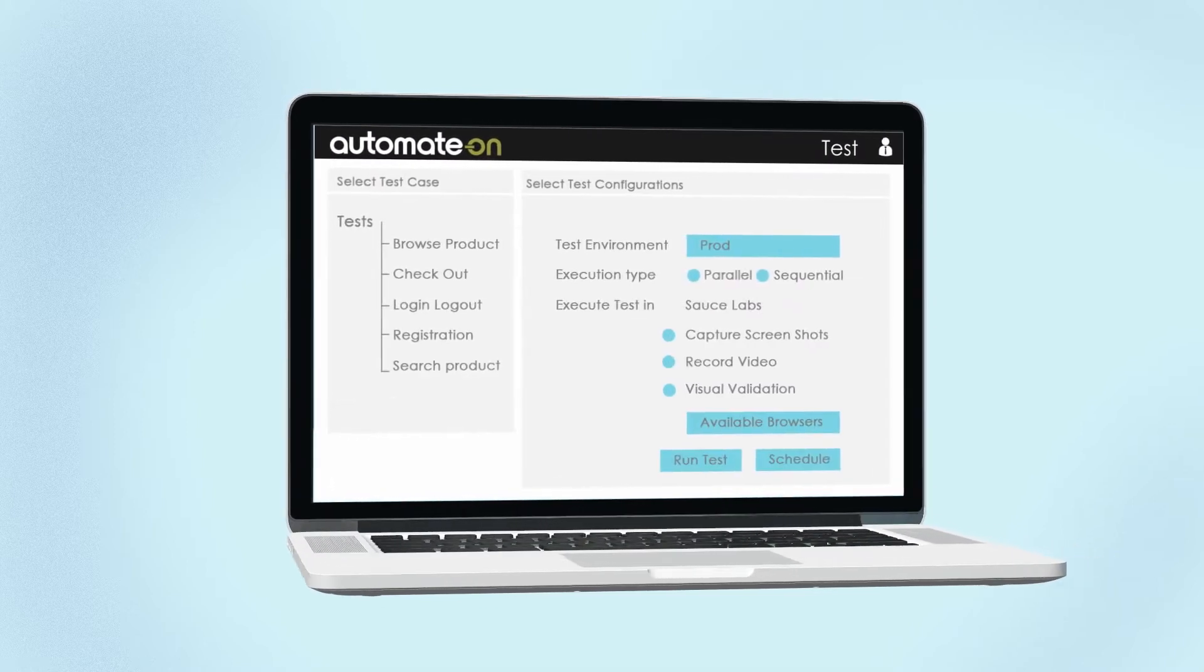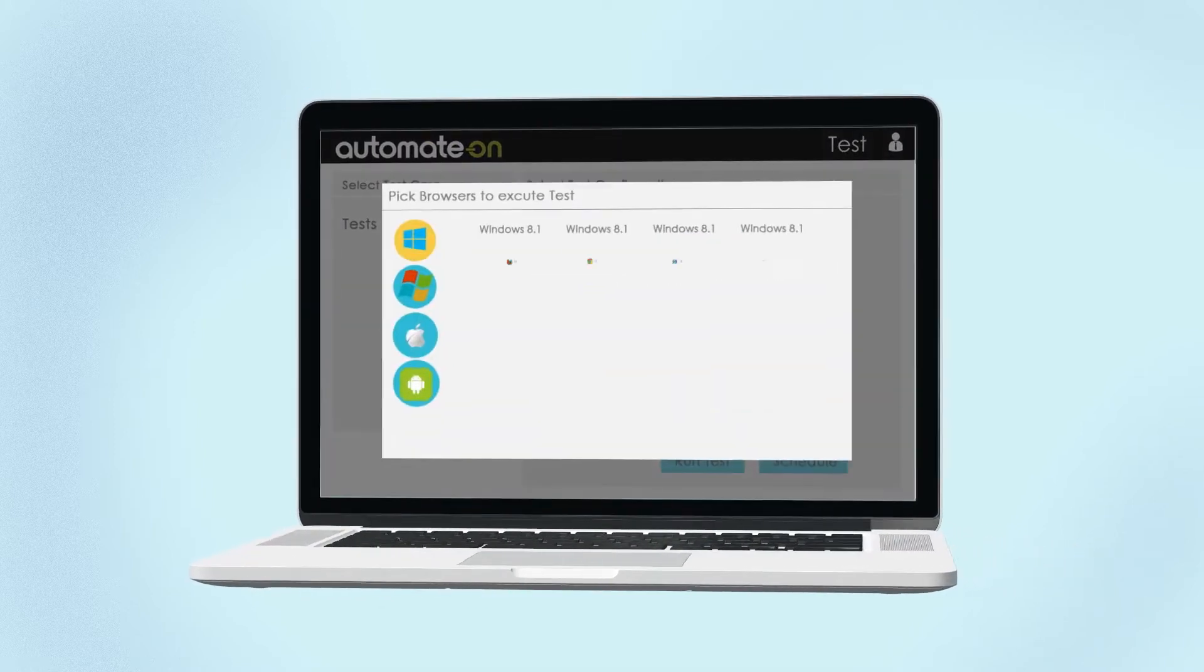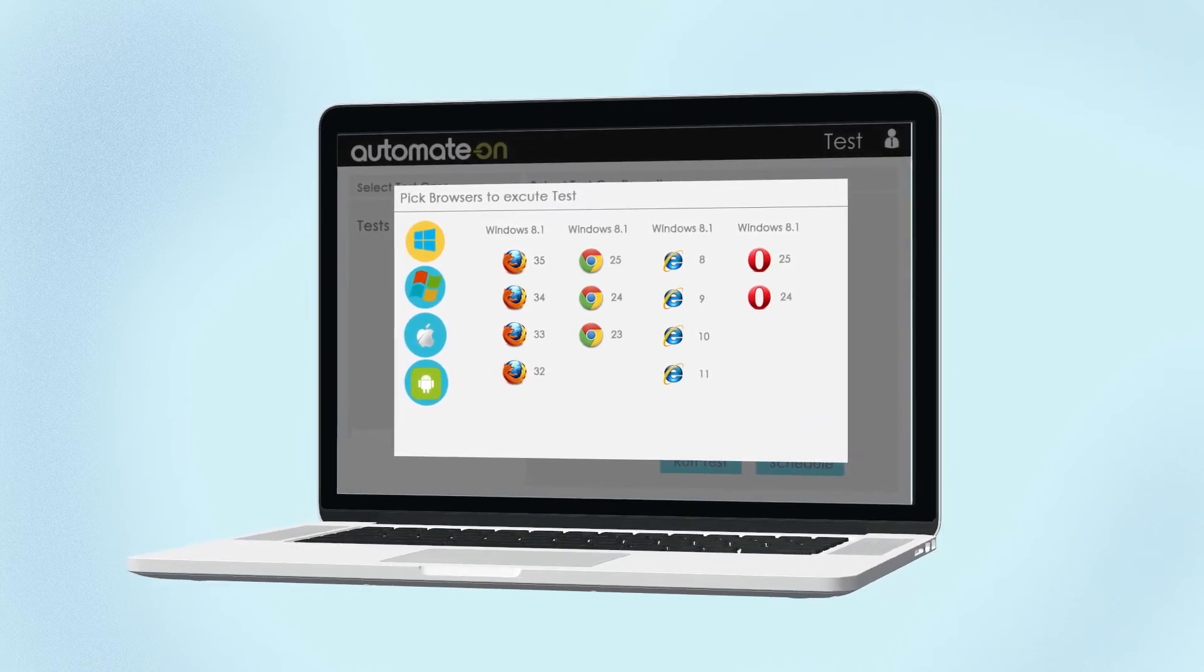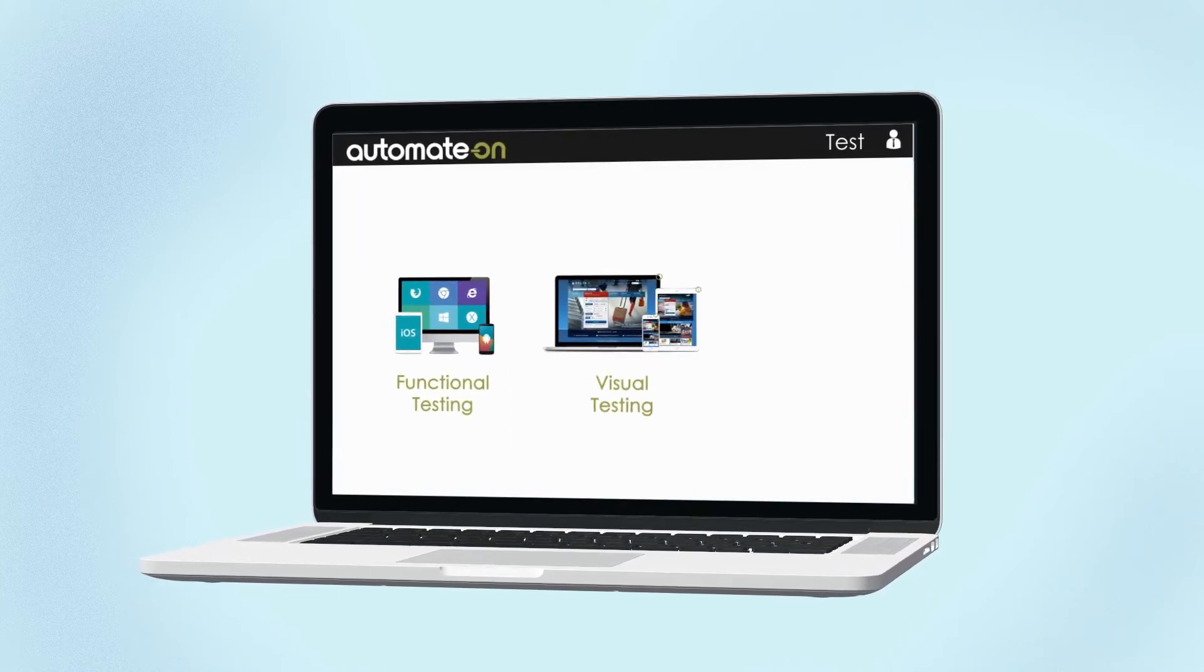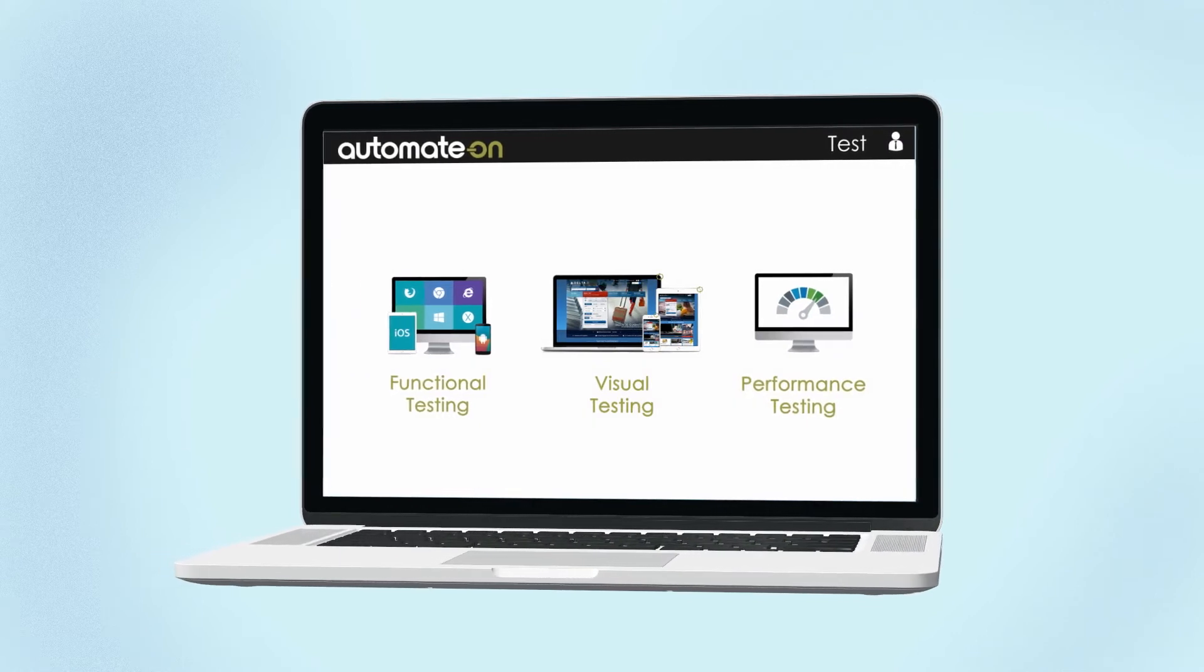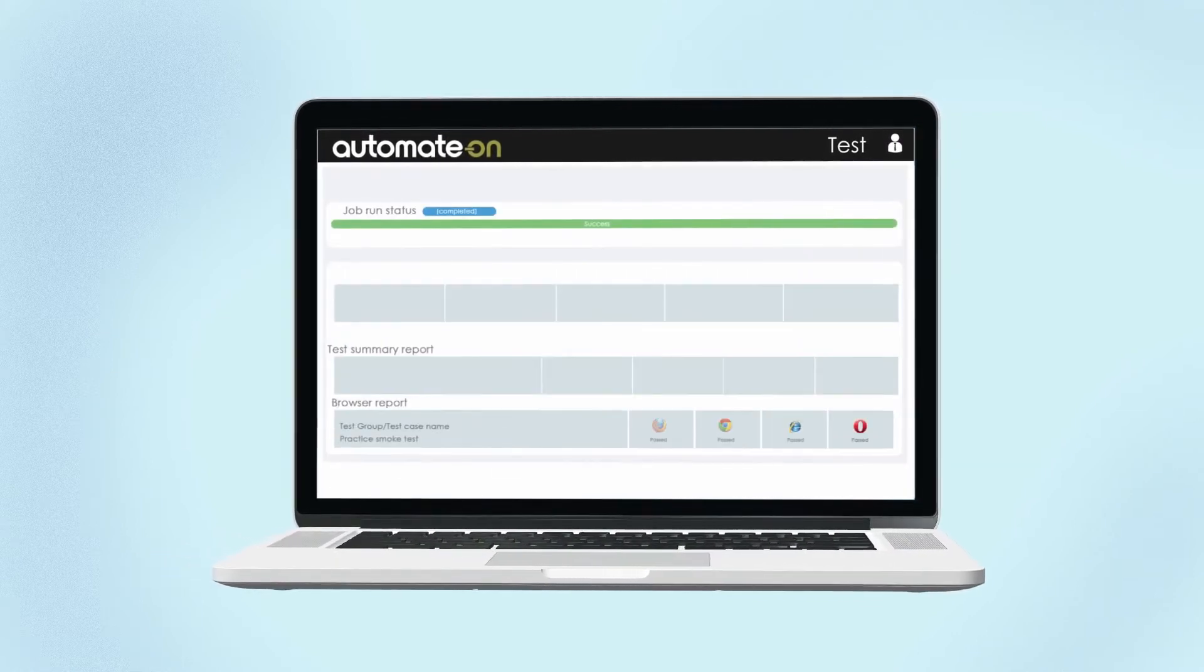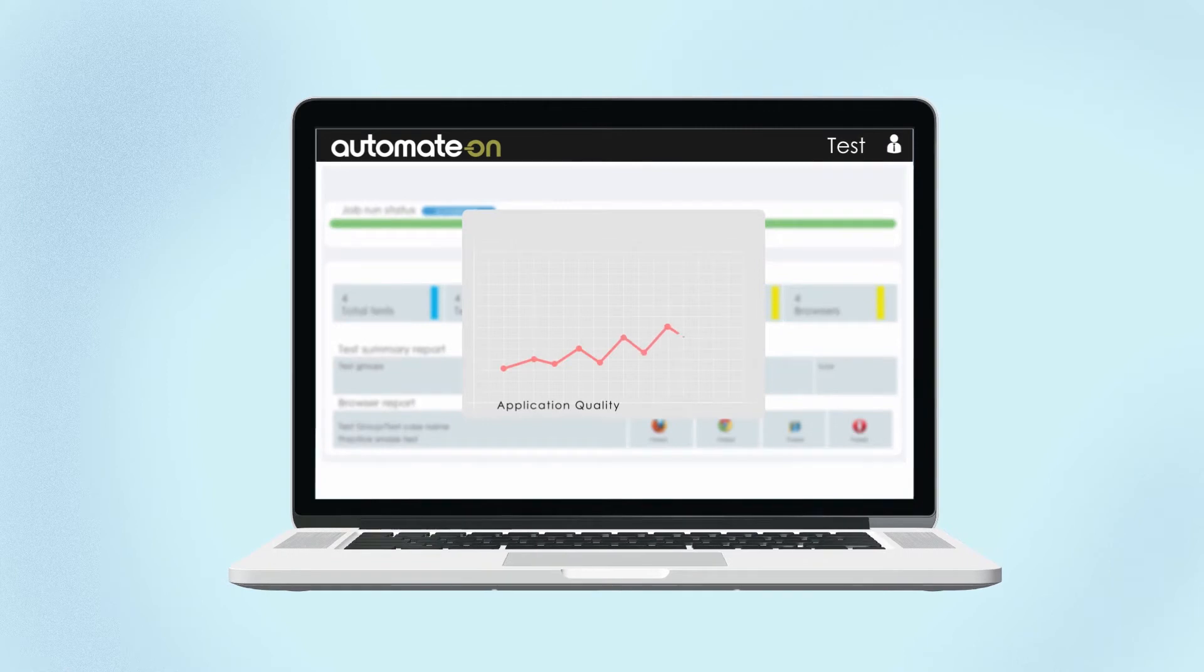Using Automate On's test automation framework in your test scripts, you can set up your existing test automation projects in Automate On and start running functional, visual and performance tests in the cloud and get insights on your application quality right away.